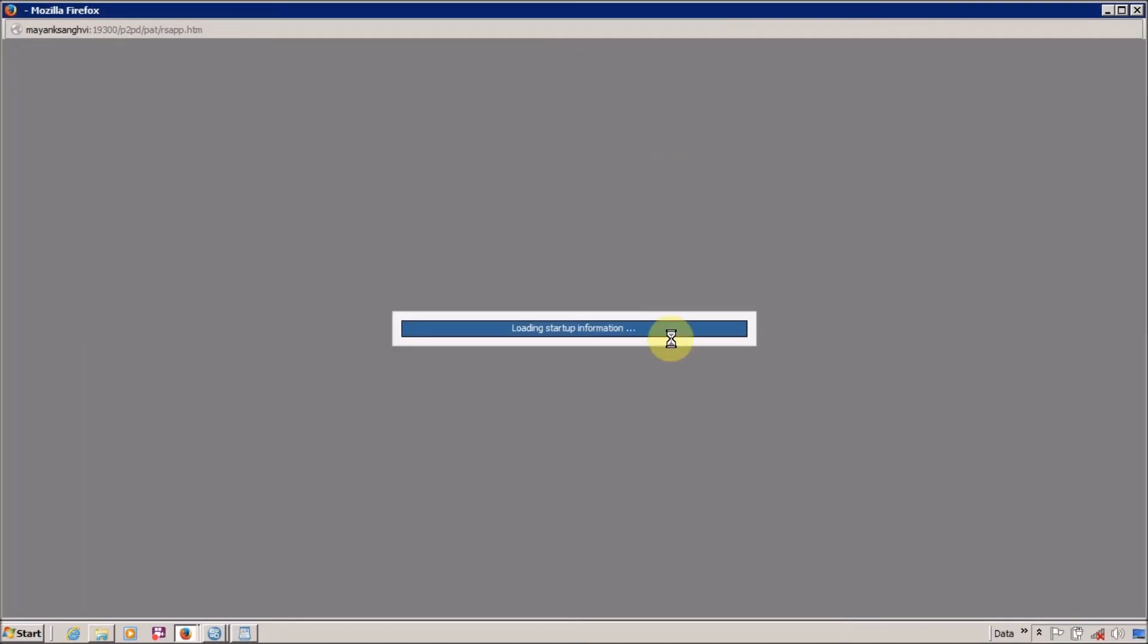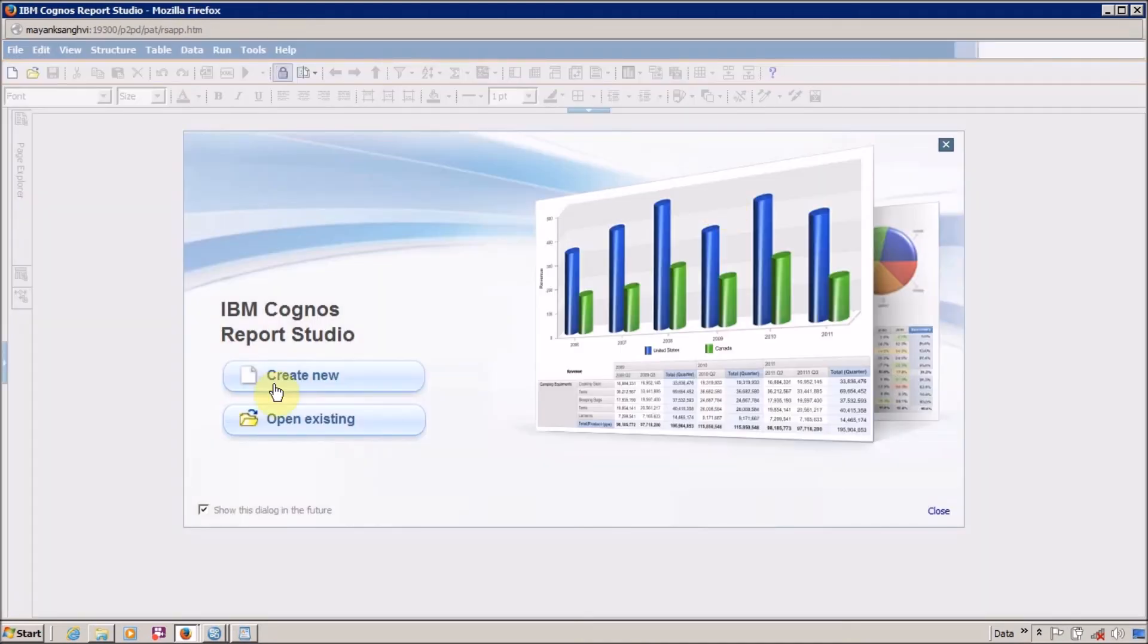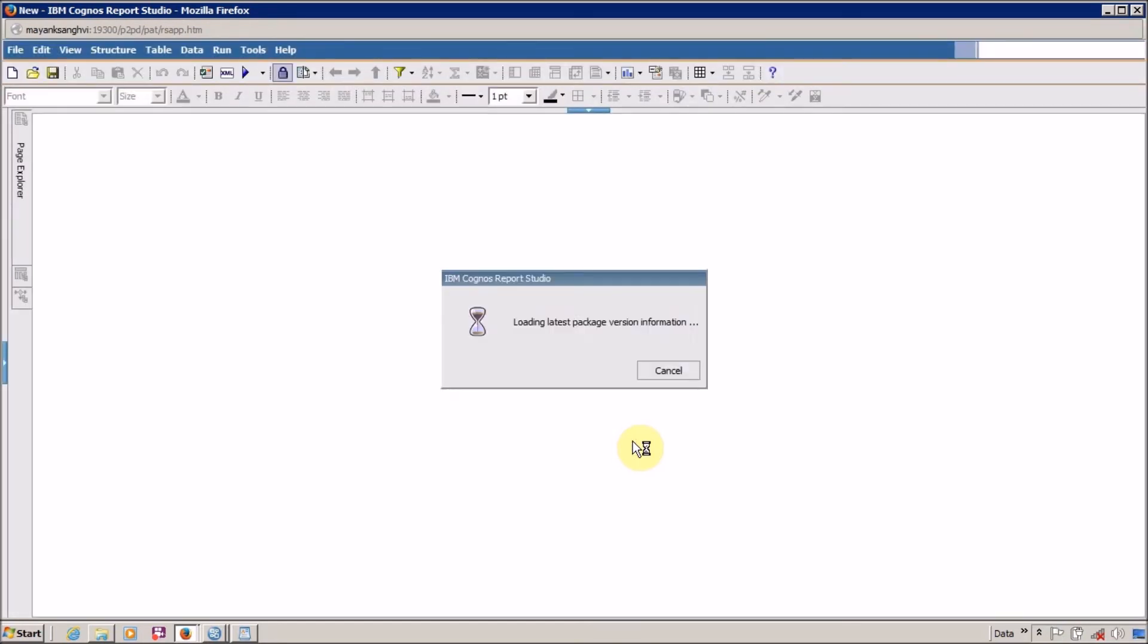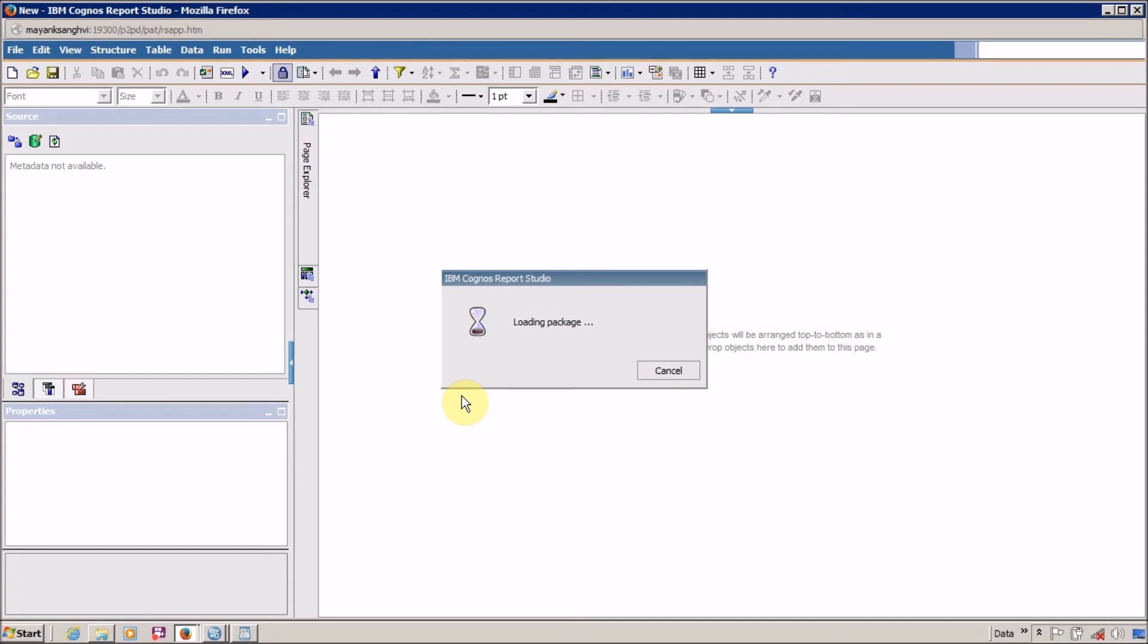And now finally my Report Studio is open successfully. I want to create a new report. I want a blank report. It will take some time to load the package components, so we have to wait.